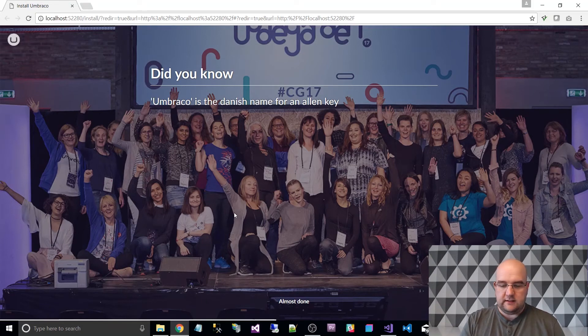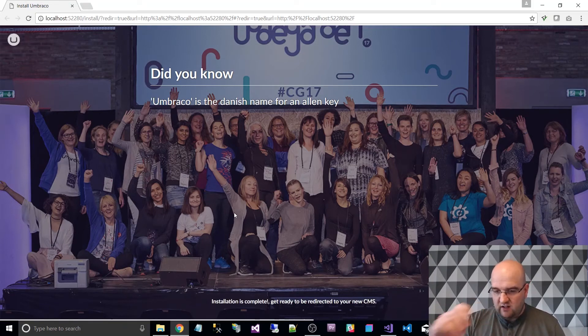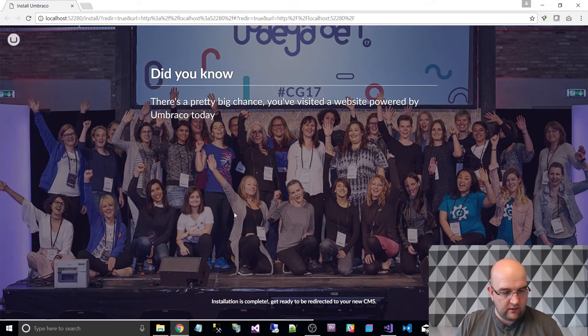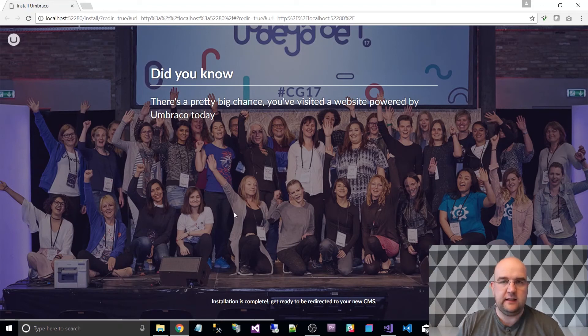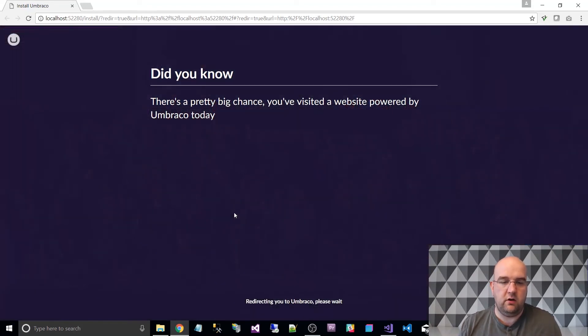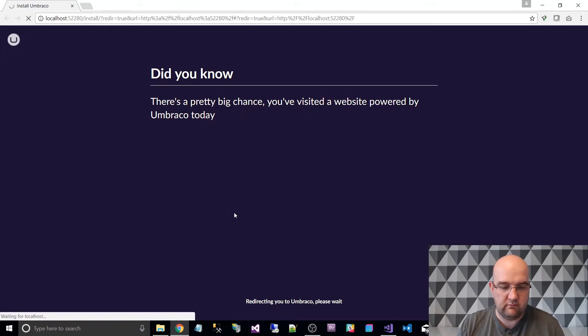And then, so once it's gone through all its tasks, which it's got a lot quicker at doing, it gets to the finish screen and you'll be up and running with Umbraco, that's it, you're done. So it's just redirecting now.